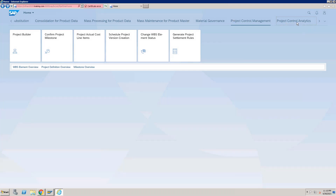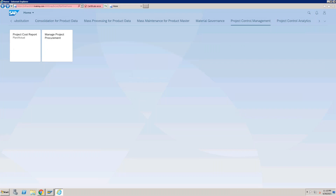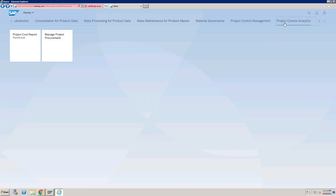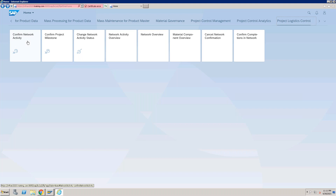In Project Control Analytics, we have project cost report, plan and actual line items. We also have 'Manage Project Procurement' through which you can generate a purchase requisition. After Project Control Analytics, we have the 'Project Logistic Control' group, which contains these available apps.